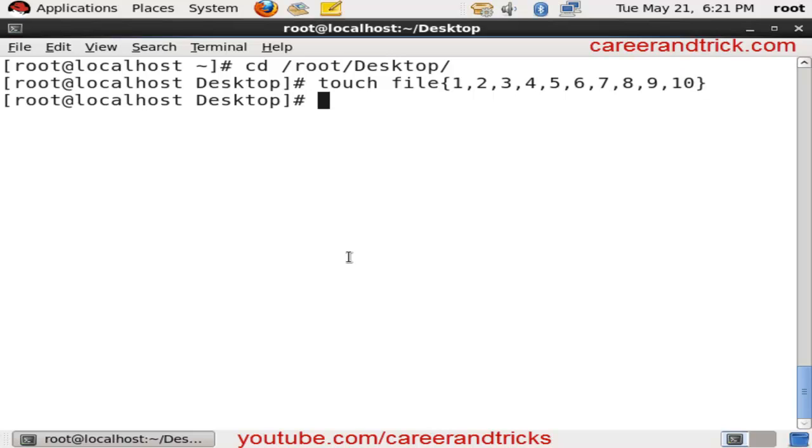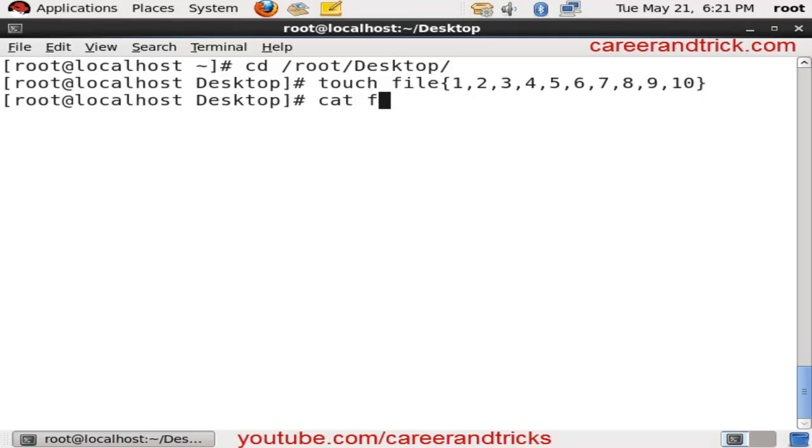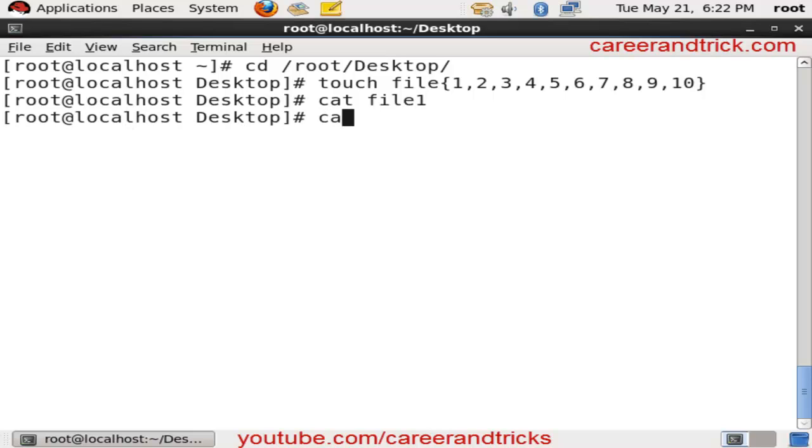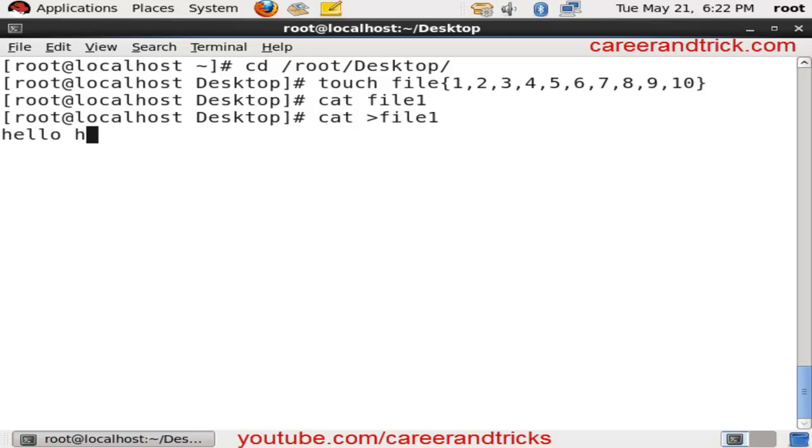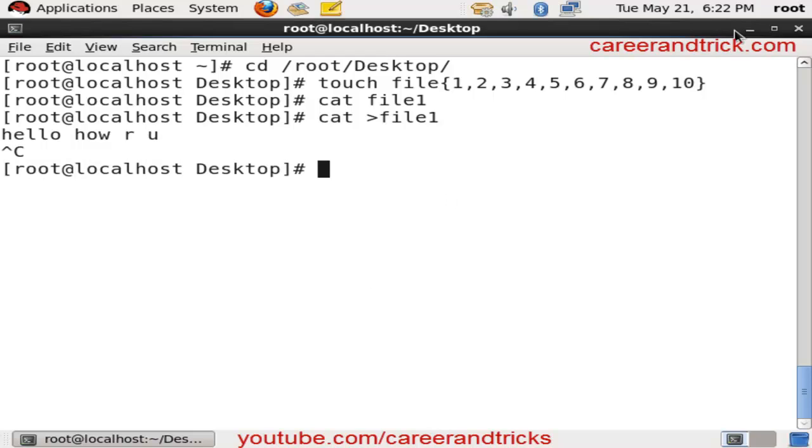If you want to add content to the file, use the cat command like cat space greater than sign and the file name. Now you can write anything here and click enter, then click ctrl plus C. Now your file is saved and you can see the file.